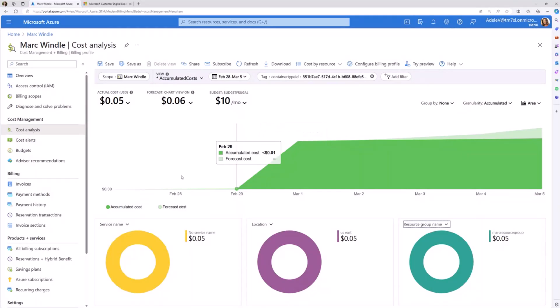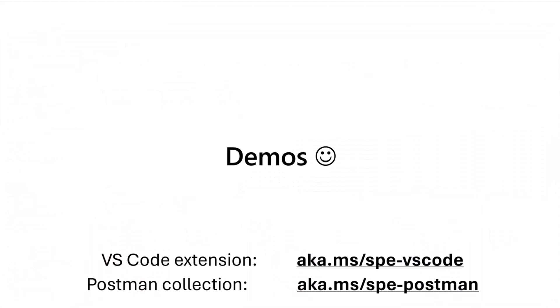With that, if you are ready to try and you create a billable container type, we have a lot of documentation present online and you can also start using our VS Code extension to create containers. Thank you, everyone.